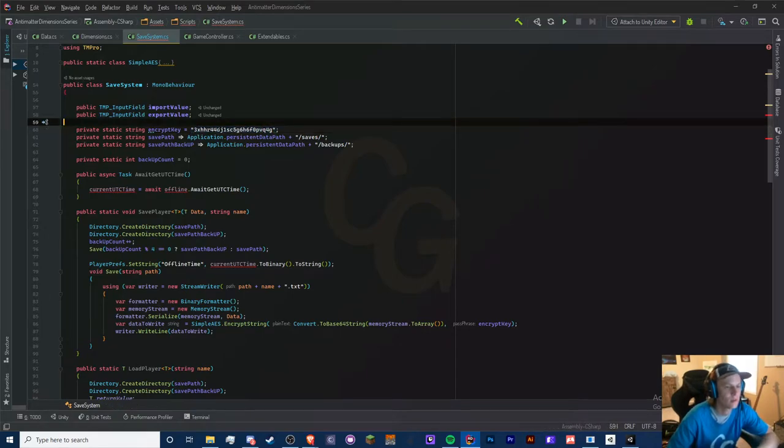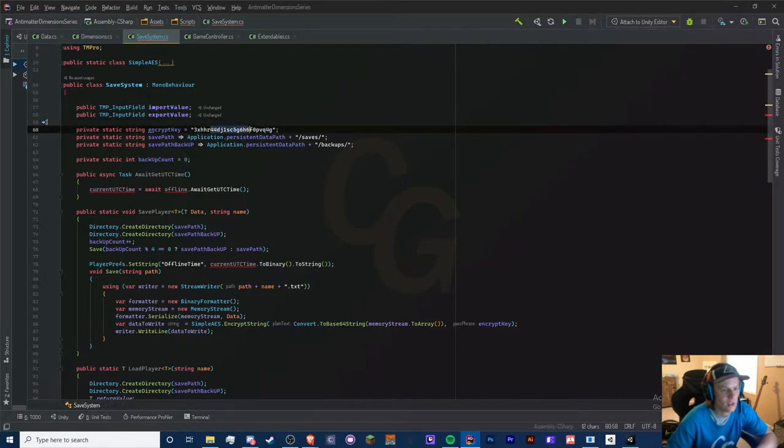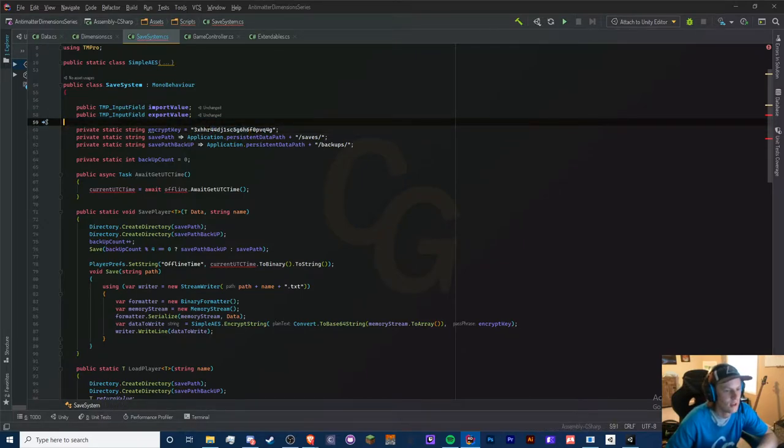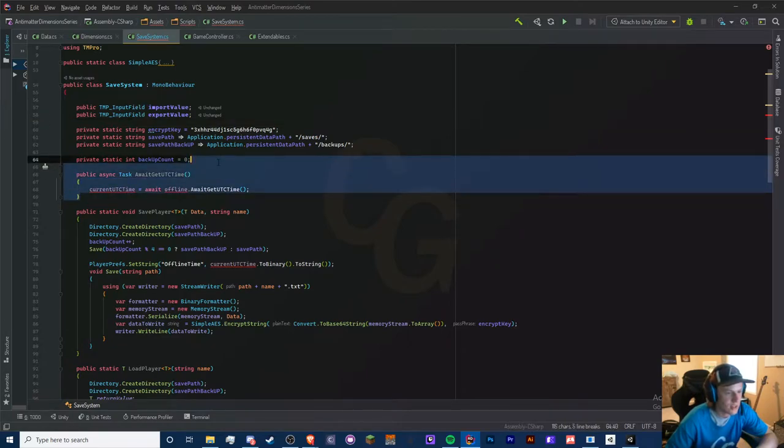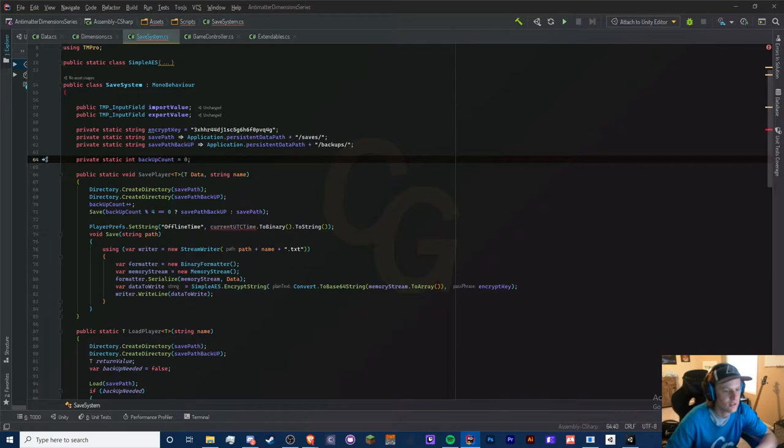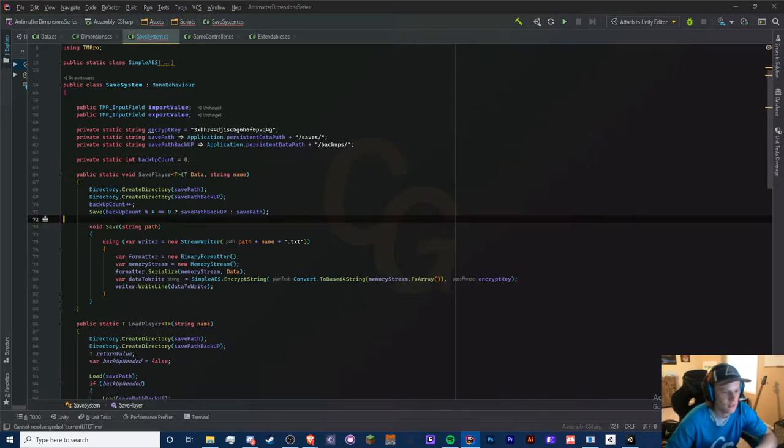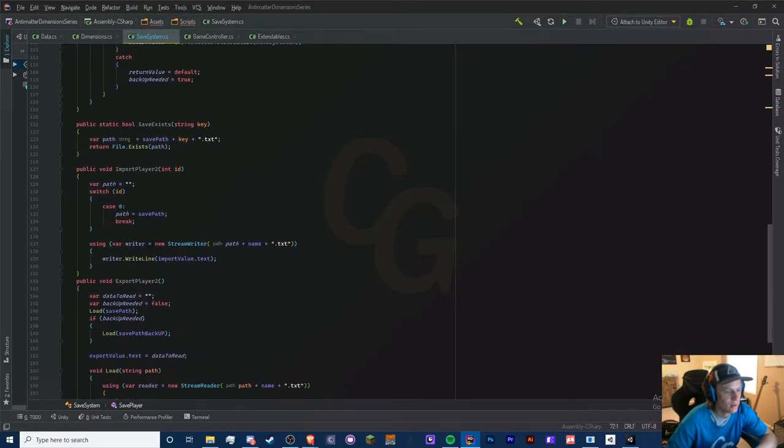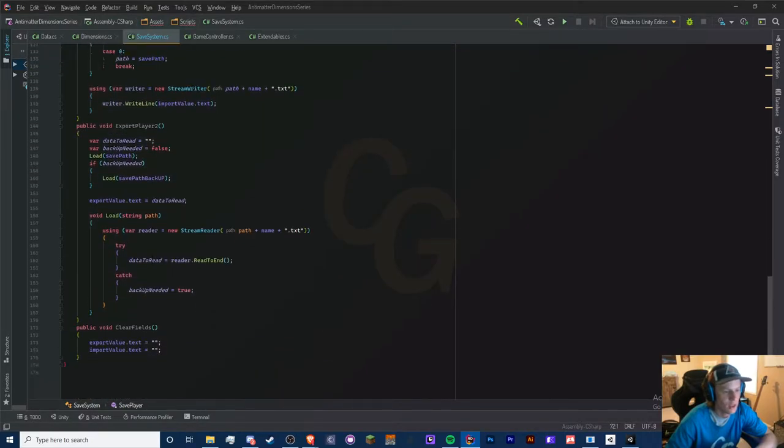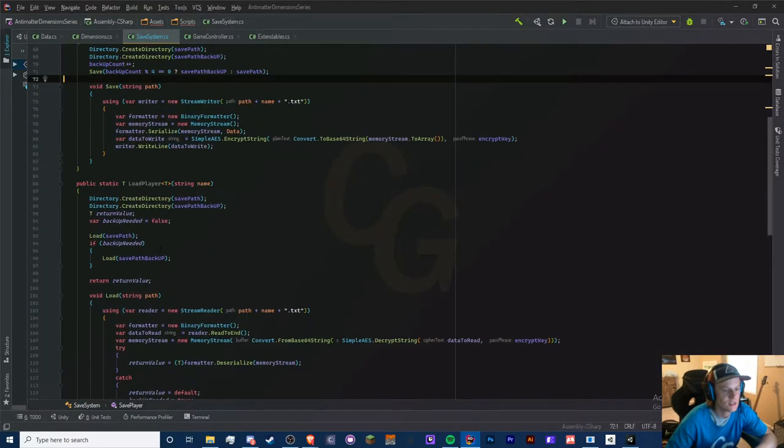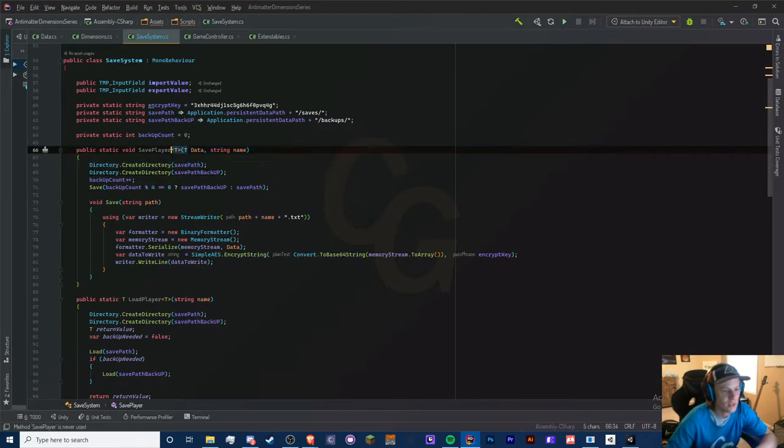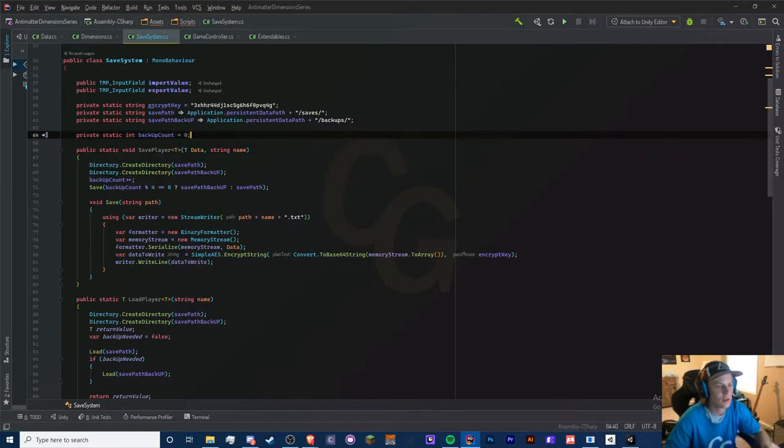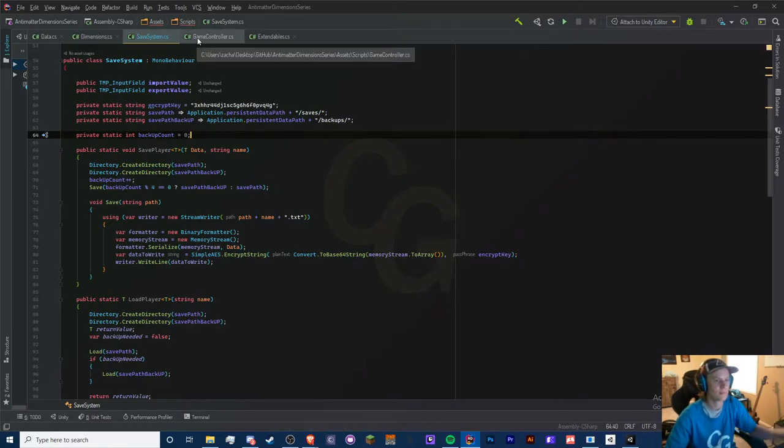This await get UTC time can go, and I'll do this all for you. I'll just delete all the stuff that we don't need. Delete offline, we just need to get the load player and all that working. I think we're set. We don't need to change any of the data stuff because we use the generic type here, so it's already predefined based on what we're doing here.